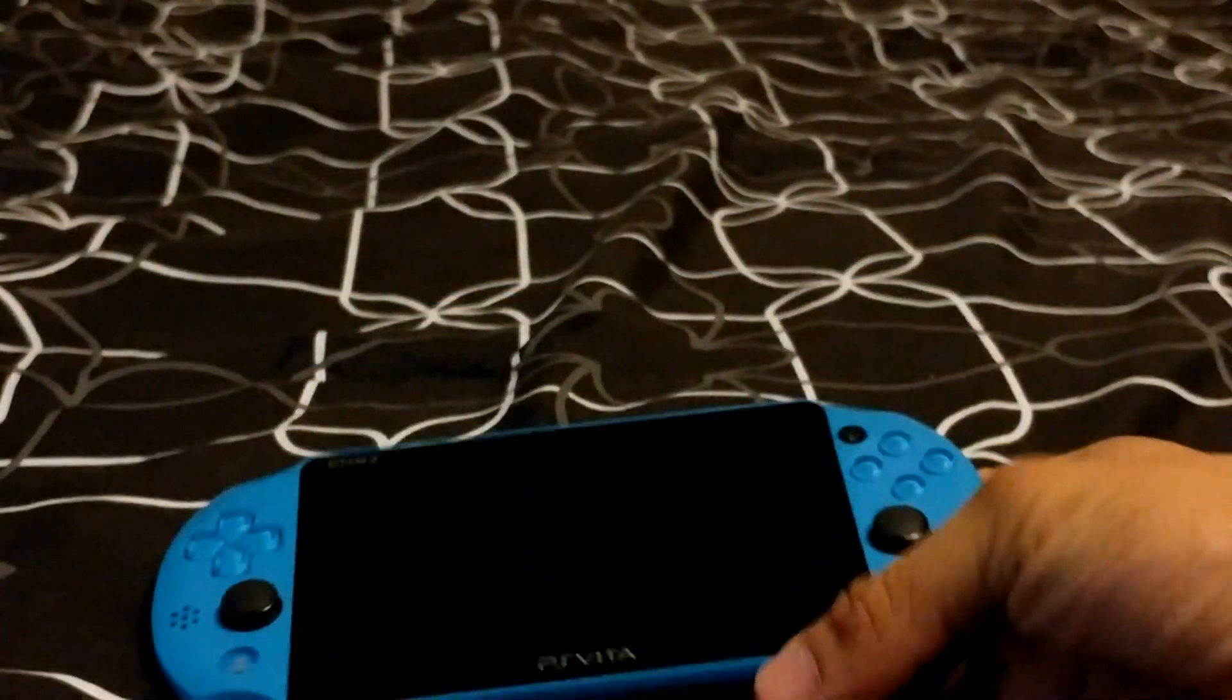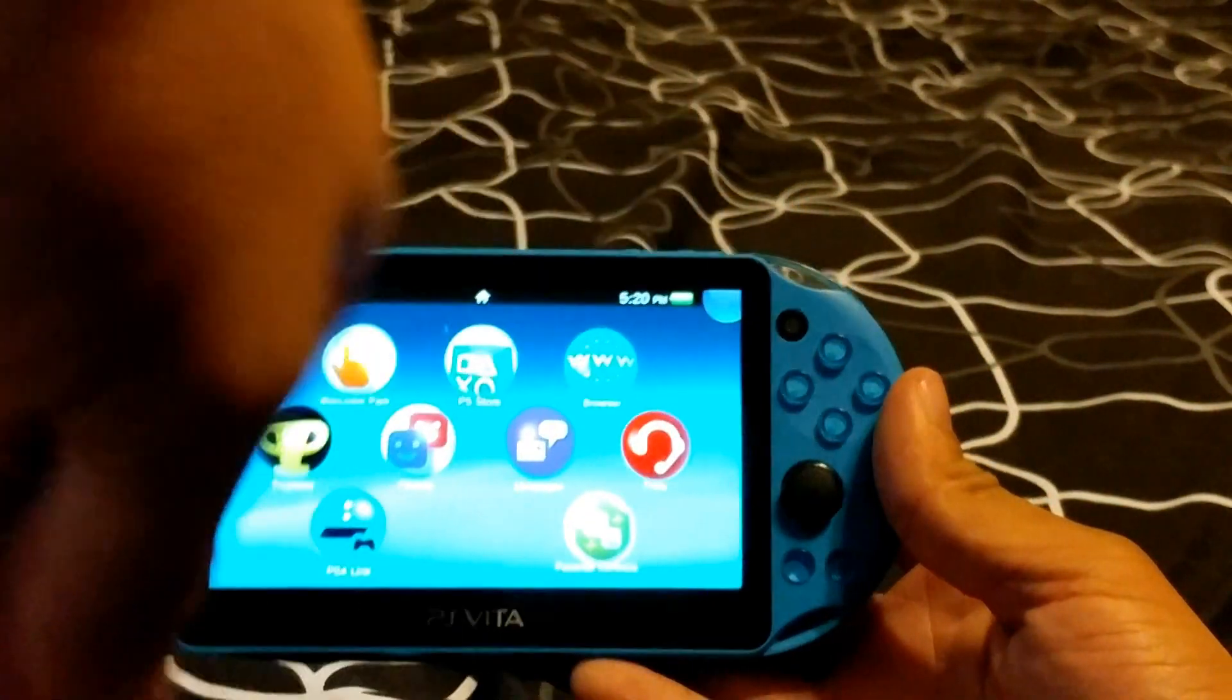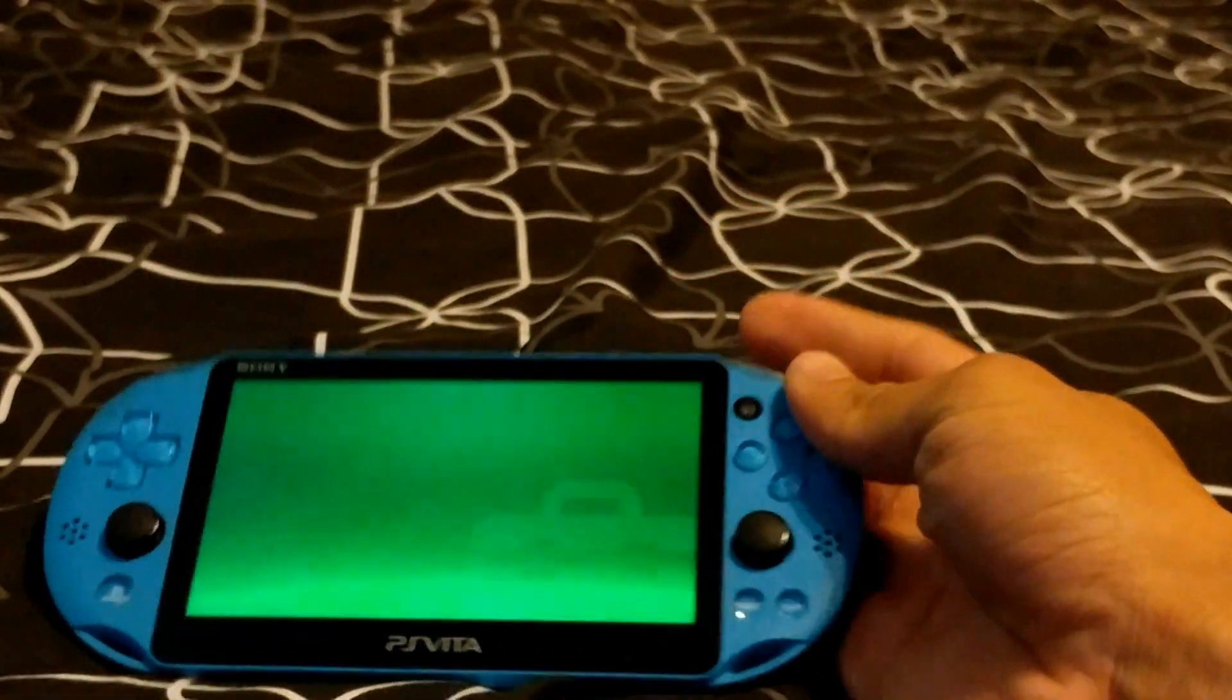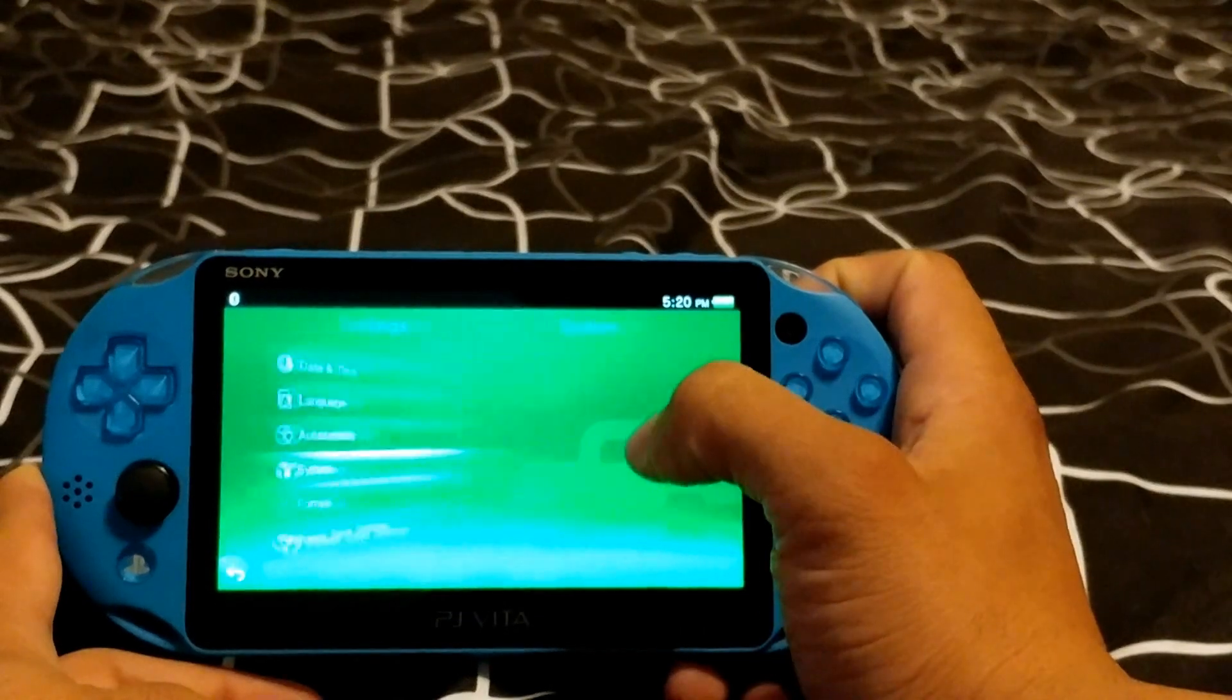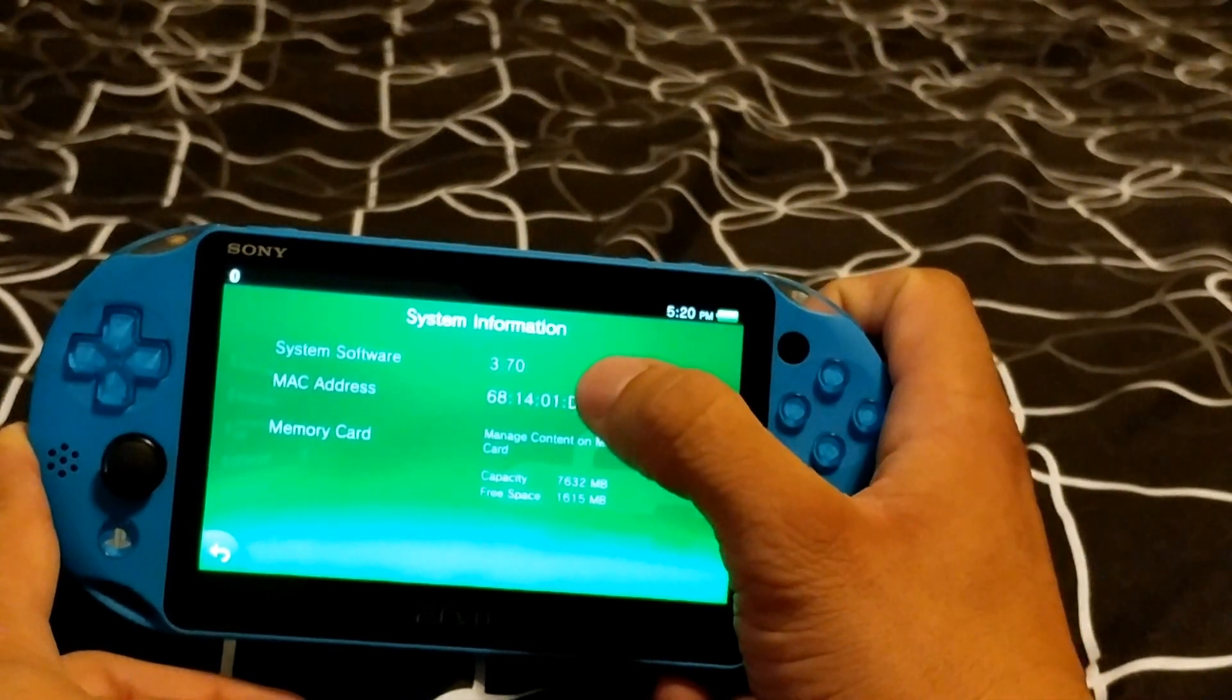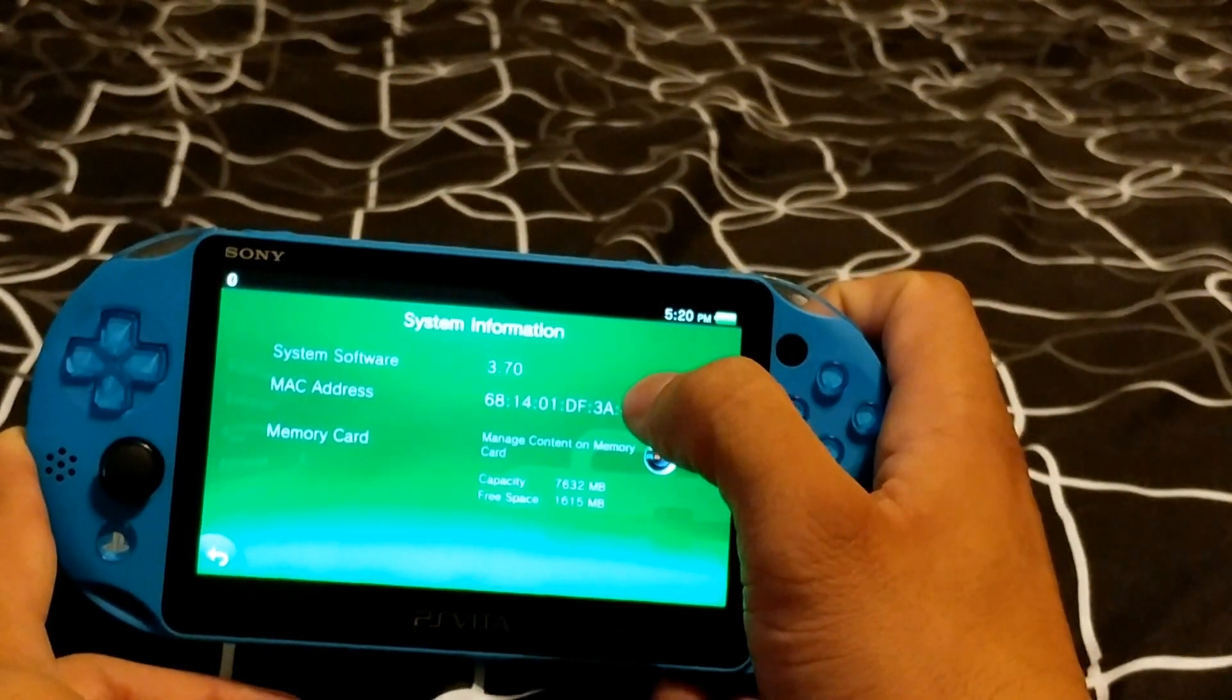In this video, I'll be dealing with my buddy's PS Vita 2000. So before we actually get started with anything, I want you to go ahead and go to your PS Vita, go to your settings, go to start, go to system, and go to system information.